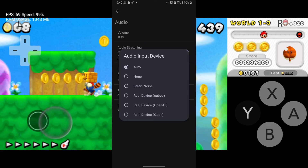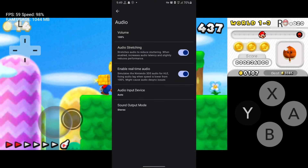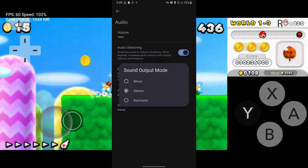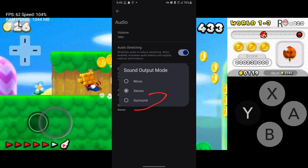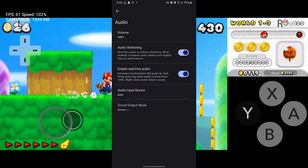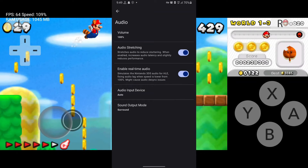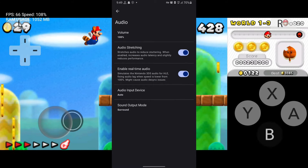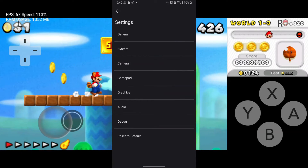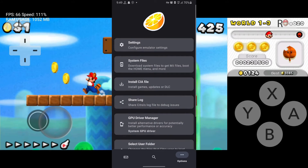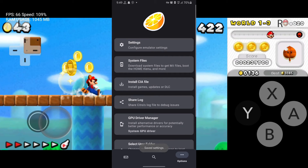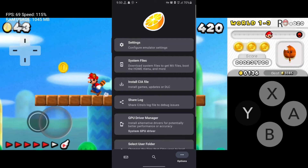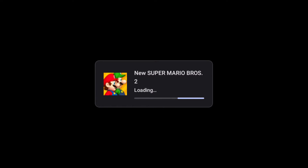Enable that option, and for the audio setting select 'Surround'. We are now done with the setup, so let's try some games and see how they run.